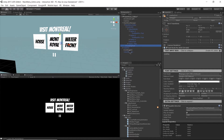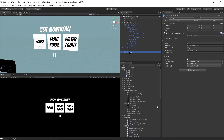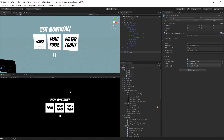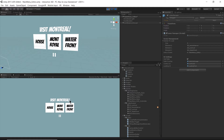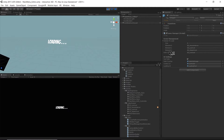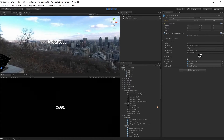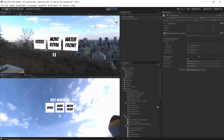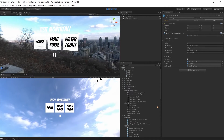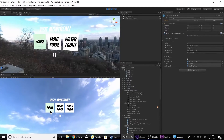Let's go back to our video manager and see it in action. I'll hit Play and select Mont Royale — we can see the active scene changes to 2D Lookout.